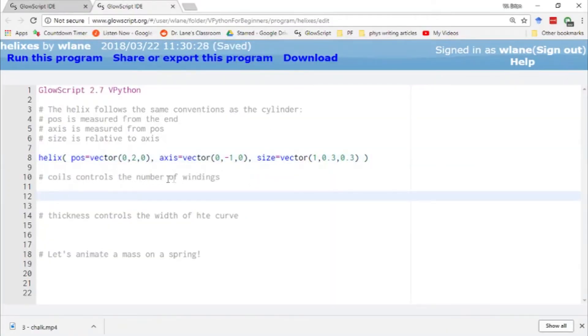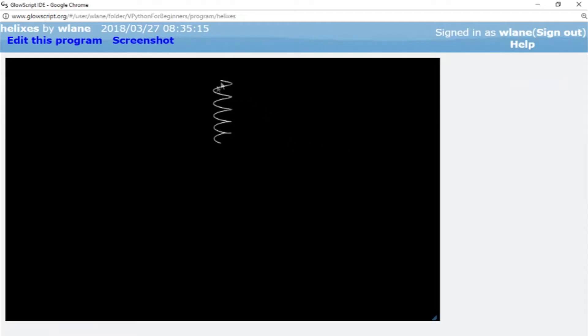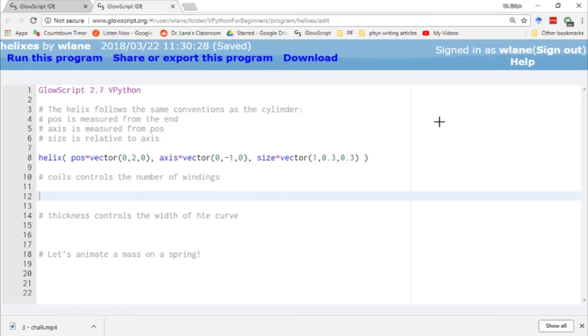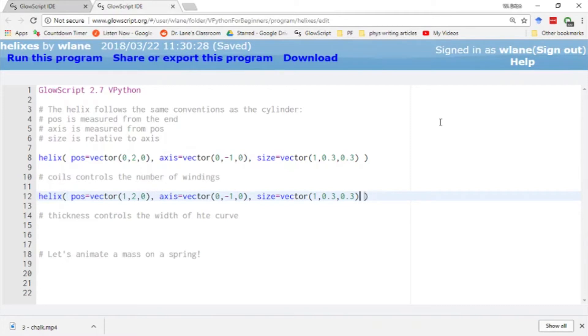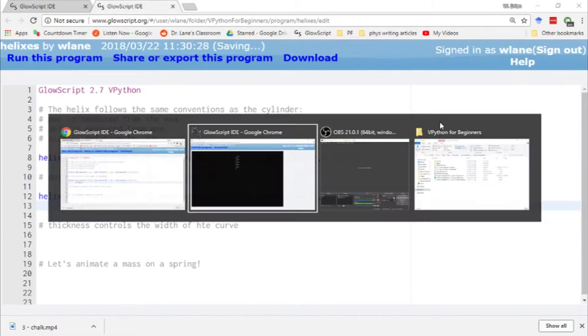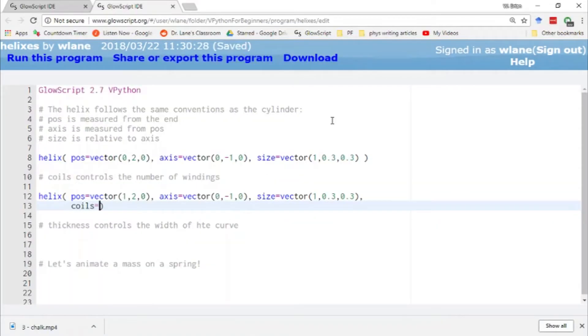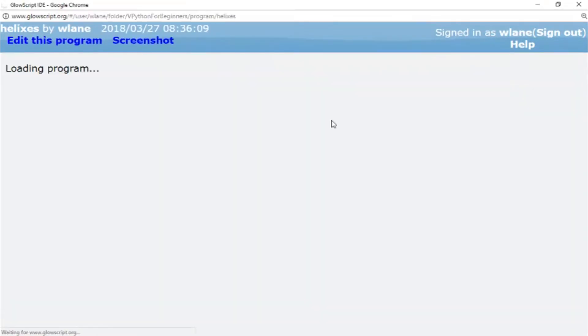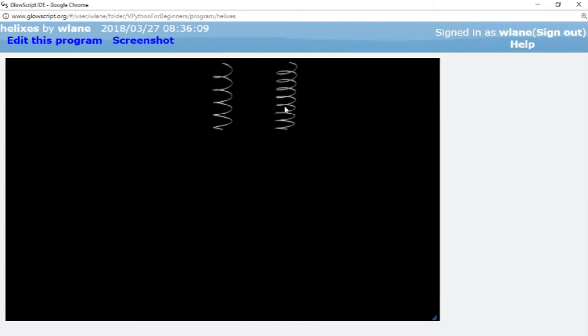You can also control the number of windings with the coils argument. So for example, if this looks like too weak of a spring to you, you can give it more coils. So let's create an identical spring here. And let's move it over to the right. And this time we're going to give it more coils, more than the default number. Let's say coils equals, I think the default is five, one, two, three, four, five. Yeah. So let's give it, let's say eight coils. Control two to run. So here's our five coil spring on the left and here's our eight coil spring on the right.